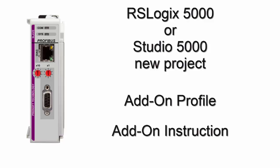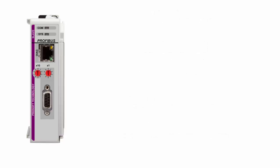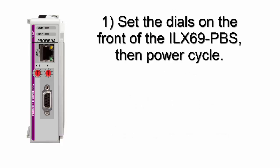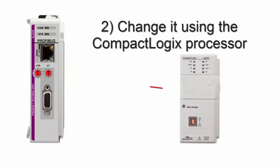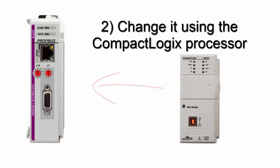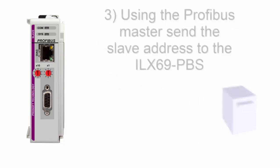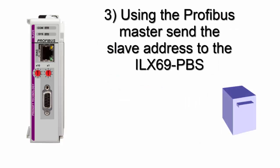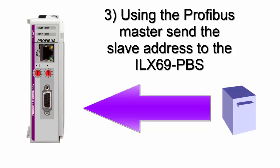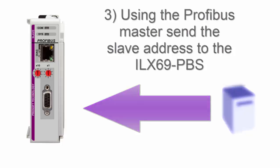There are three ways to configure the module's slave address. One, setting the dials on the front of the module, then power cycling. Two, using a CompactLogix processor to set the slave address. And finally, using the Profibus master to send the address to our slave using the Profibus network. In this video, we will be setting ours to receive the address from the master.